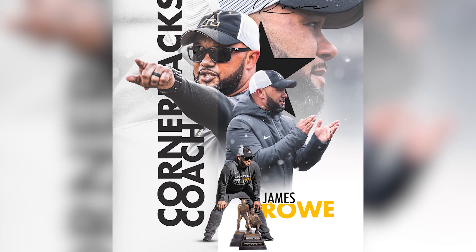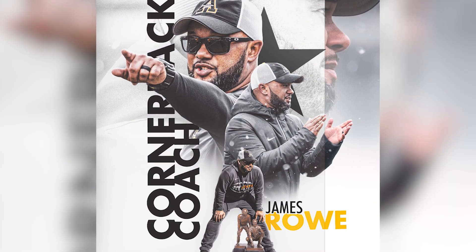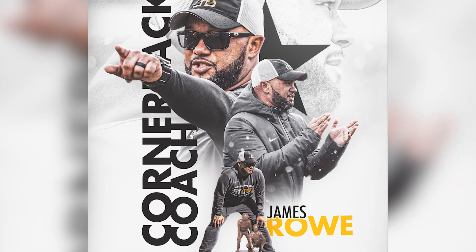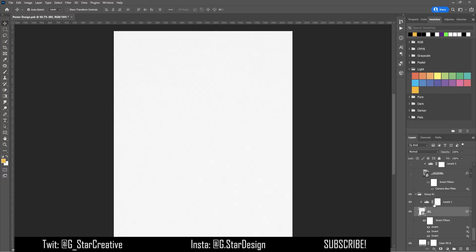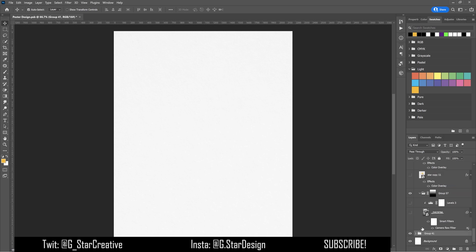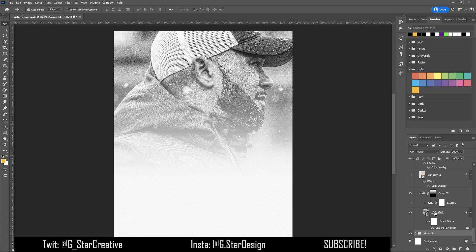I started out with a white background and this is just a super subtle texture that I found online. A lot of textures will work — just find one that works for you. This is super subtle and just adds a little bit of something to the background so it's not just a plain smooth white background.